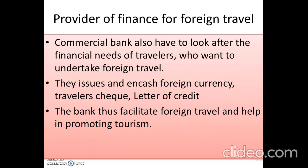The next point is provider of finance for foreign travel. Commercial bank has to look after the financial needs of travelers who want to undertake foreign travel. They issue foreign currencies, traveler's checks, and letter of credit. Any person taking finance from bank for foreign travel, letter of credit, or manufacturing process has to return it with interest within a specific period.